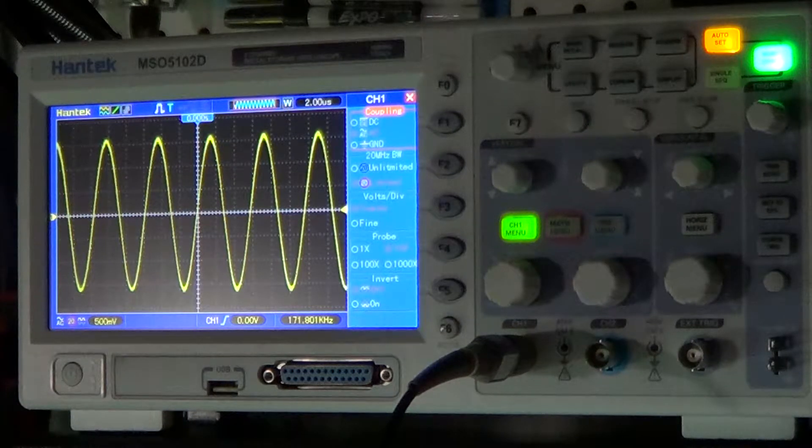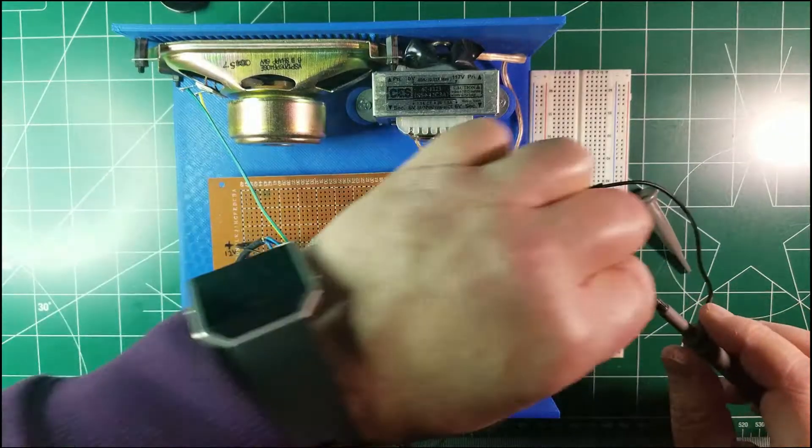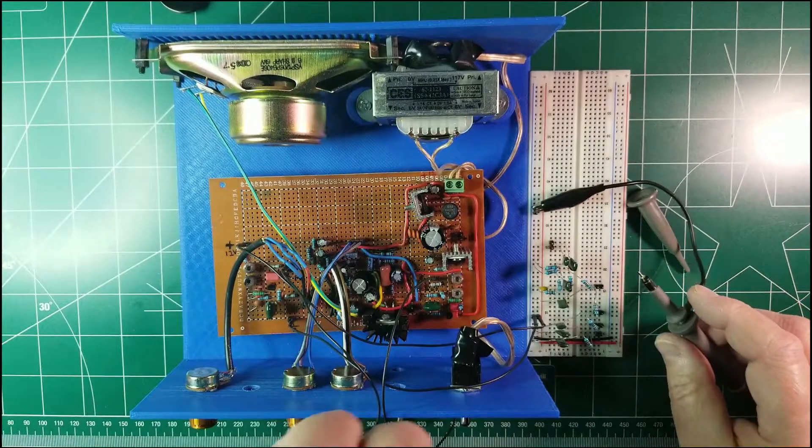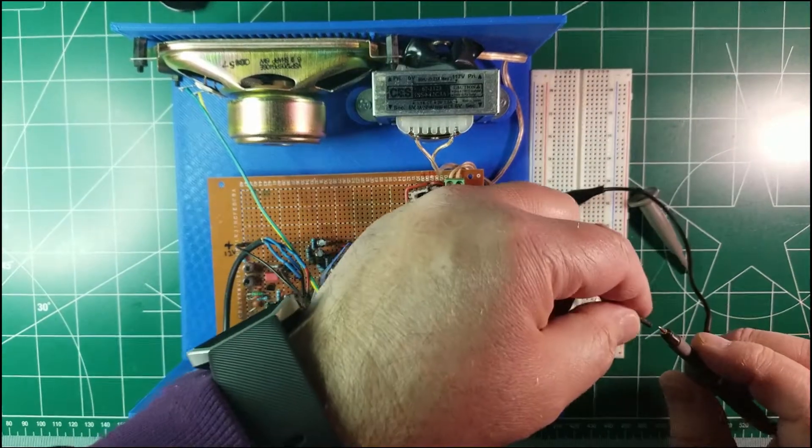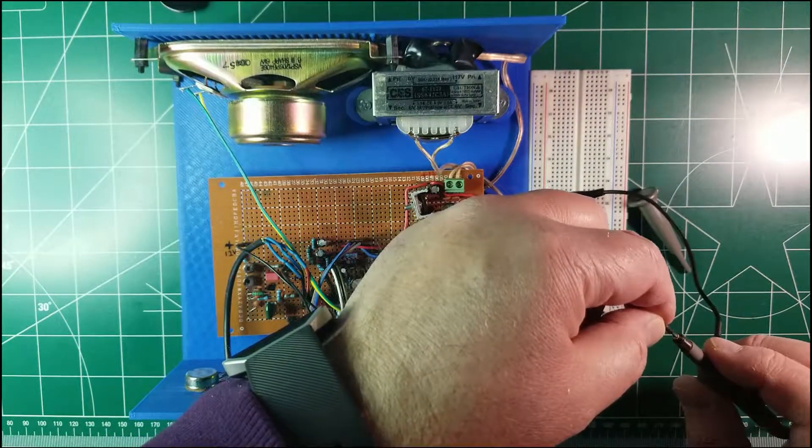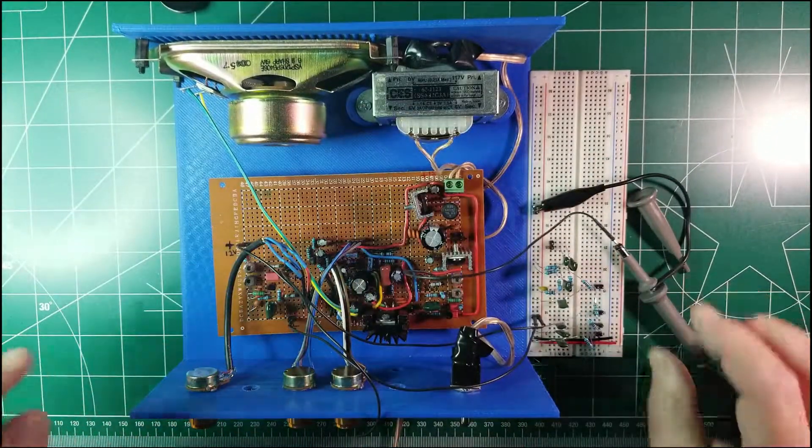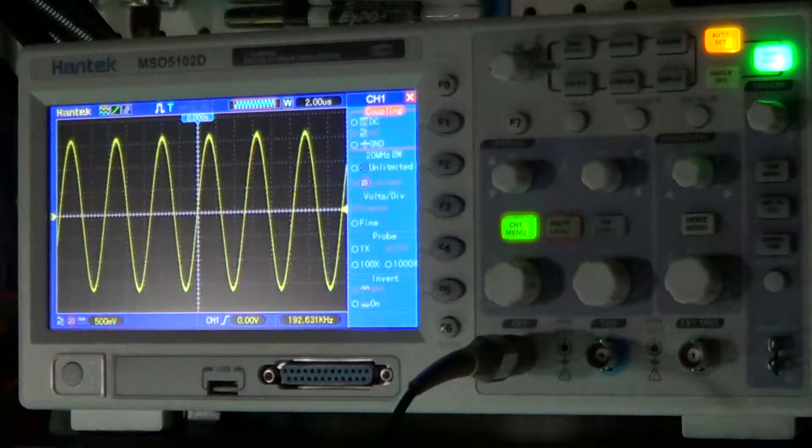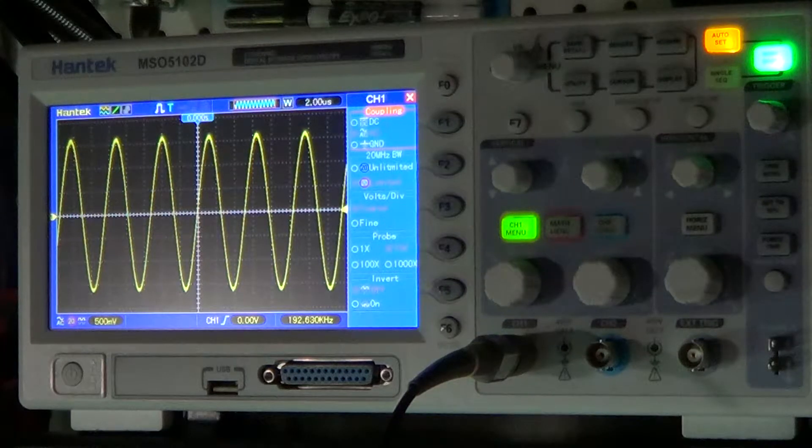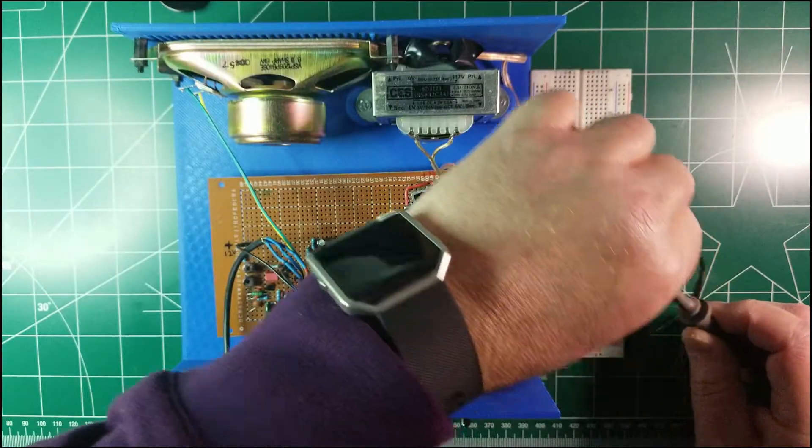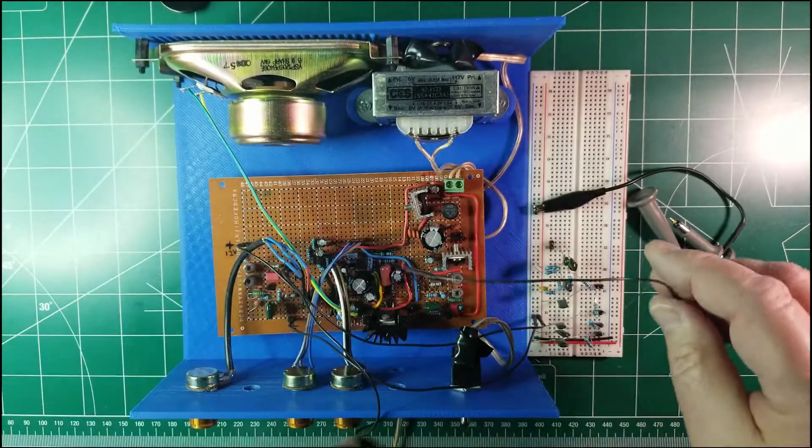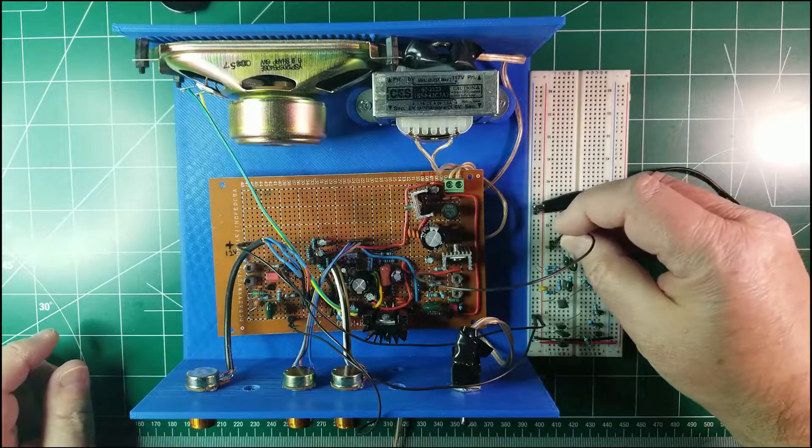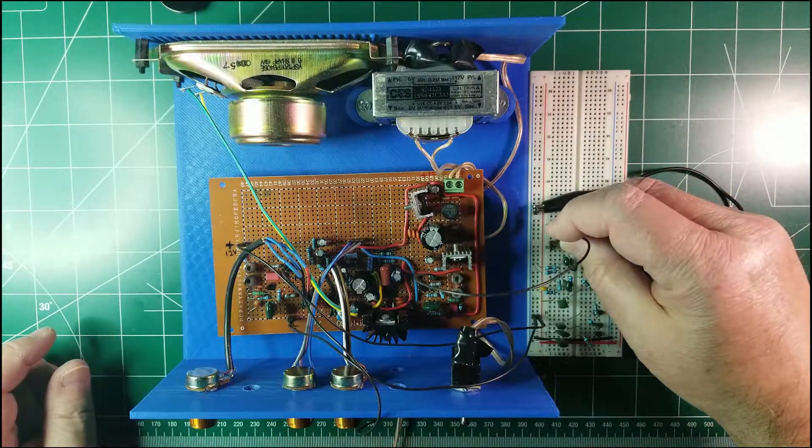And now let me show you the other one, the one coming from the pitch variable oscillator, here we go, and this is the other wave. So you see that there are two sine waves, each one with its own frequency.